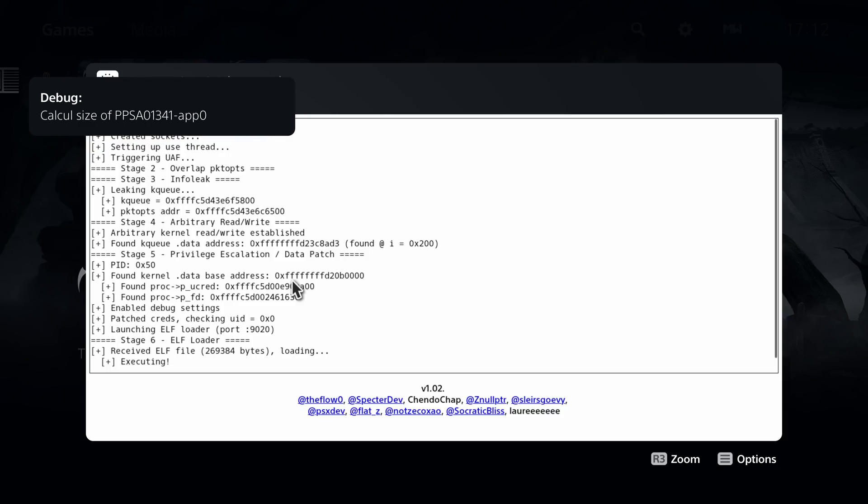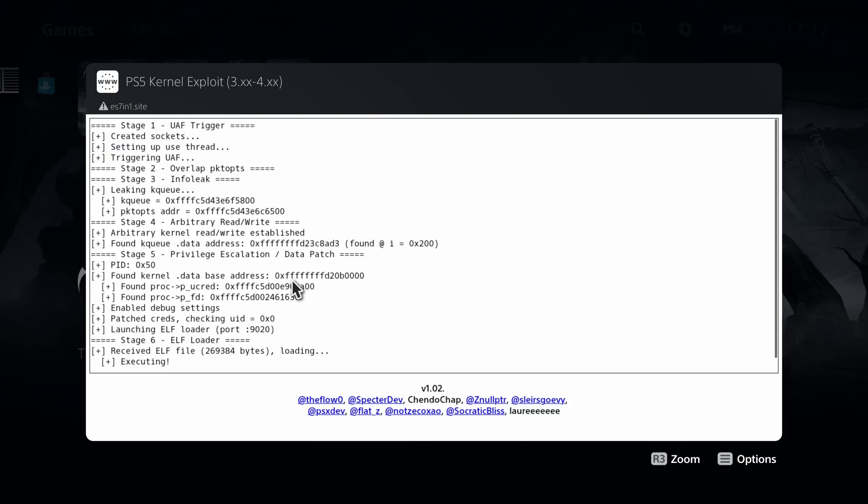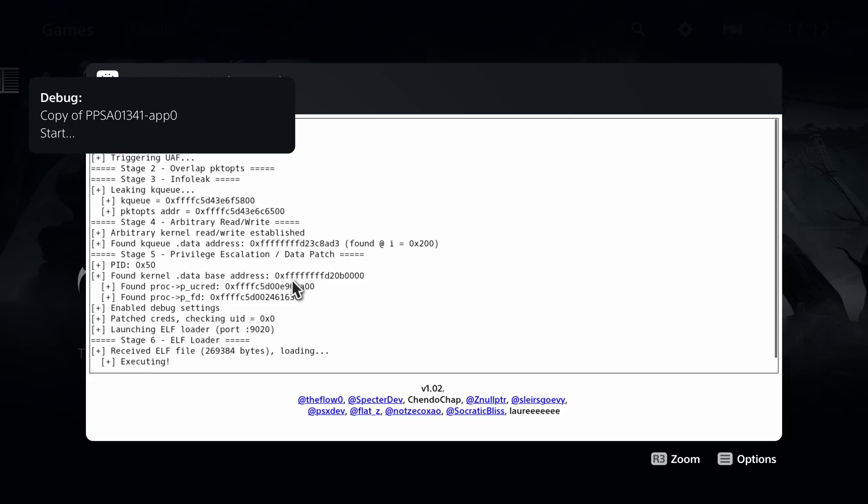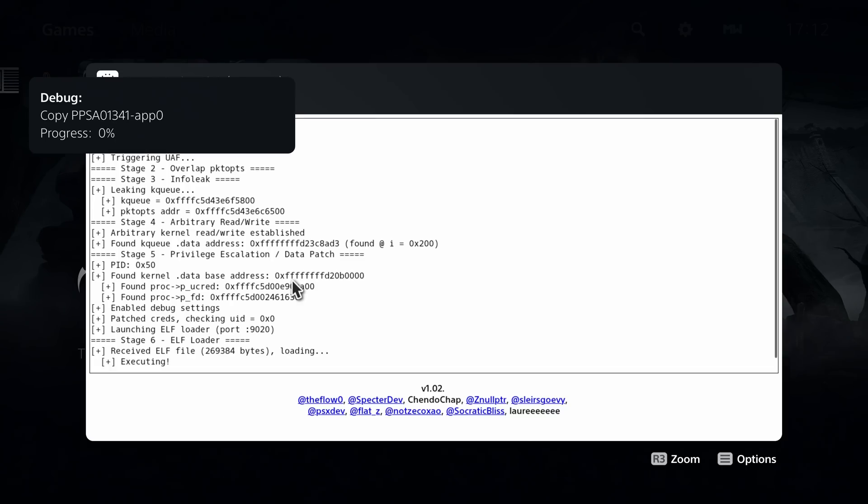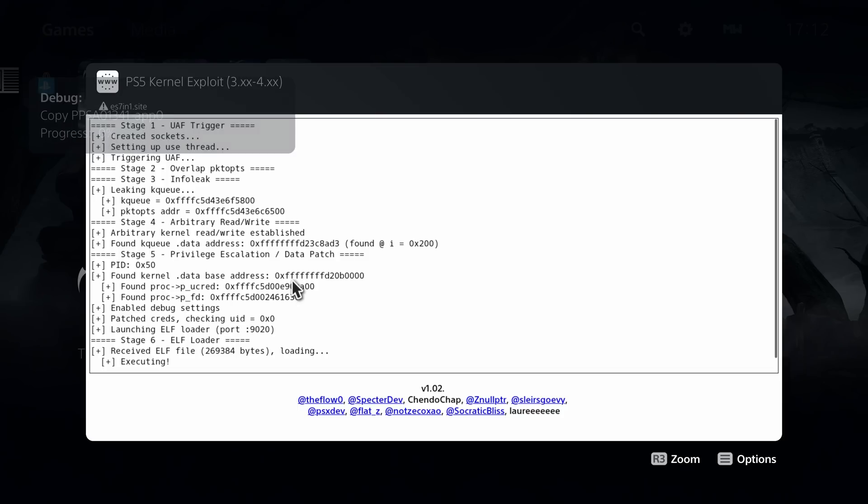And now you can see it has detected Demon Souls PPSA 01341. And it's only detected the app 0. And that is because this Demon Souls copy does not have a game update installed. If it did have a game update installed, it would dump the game update as well as the game. So you can see there, we're now copying the contents of app 0 to our USB drive. And I have the USB plugged into the back USB ports. So it shouldn't take too long, even though this is a pretty large game.